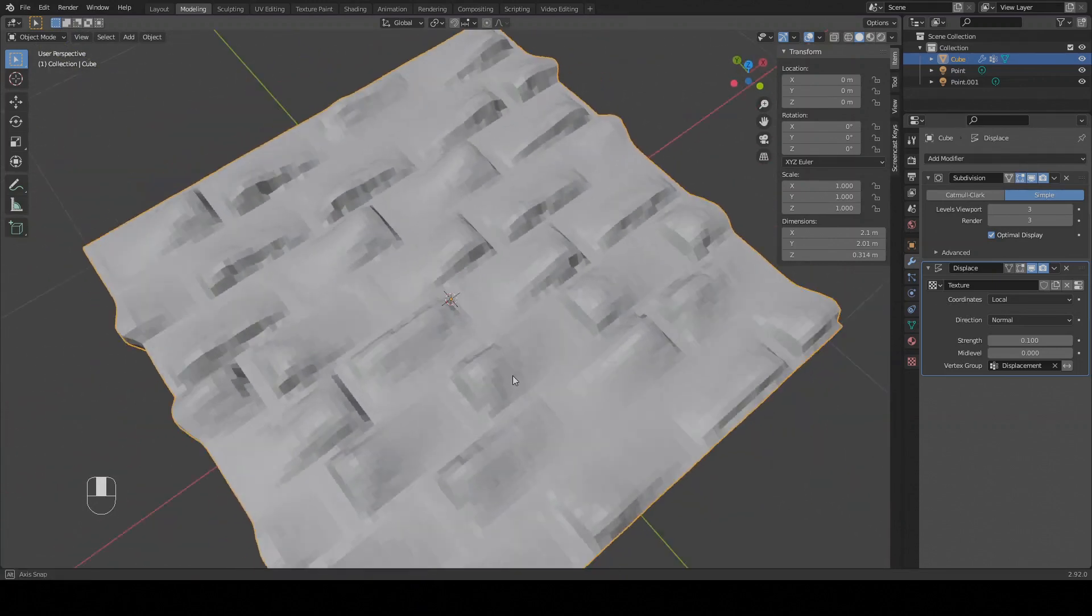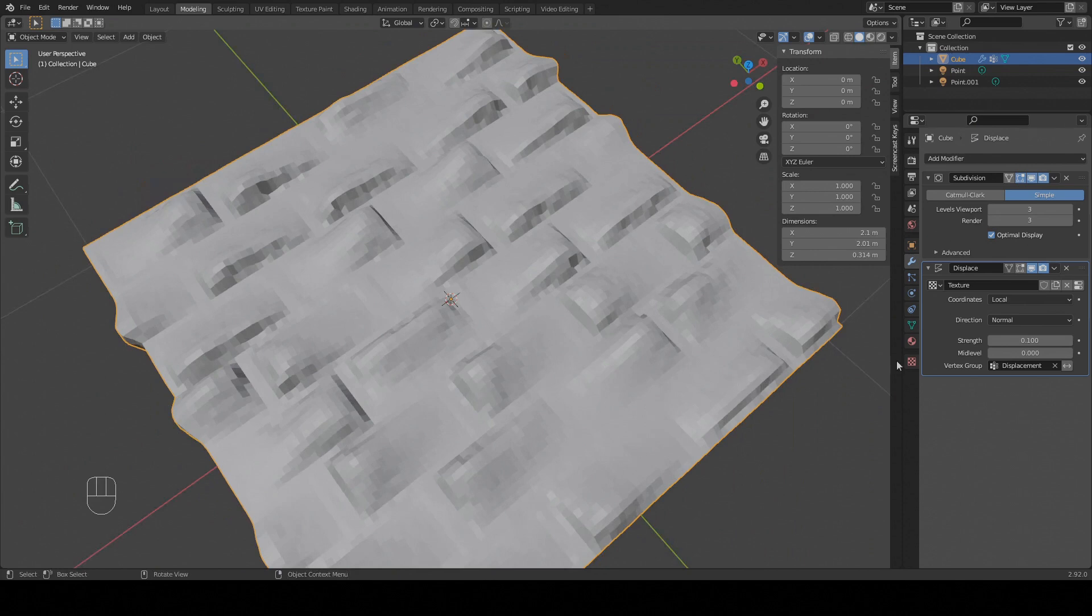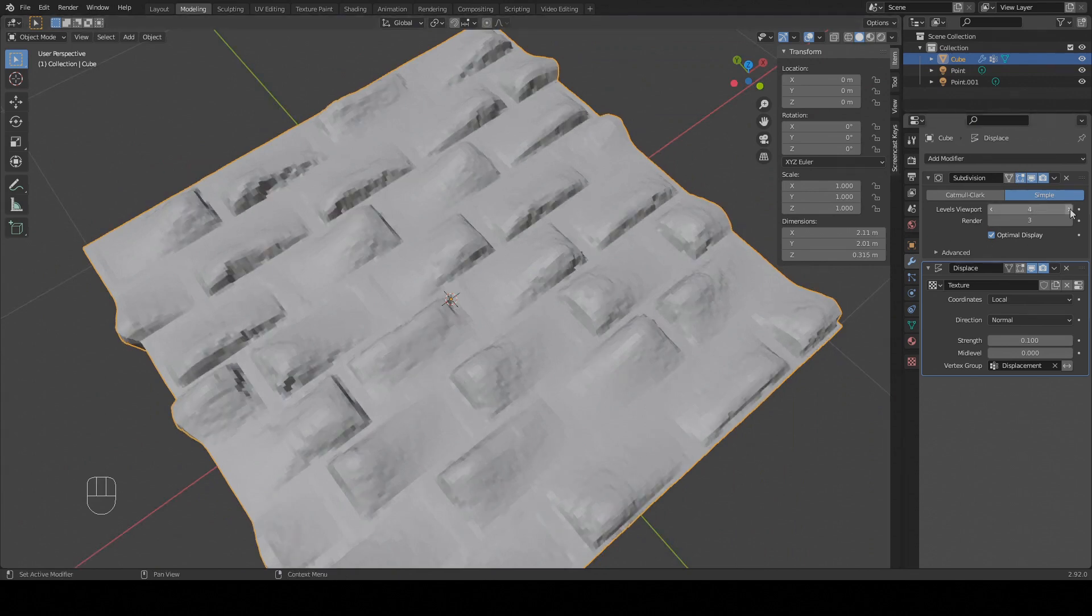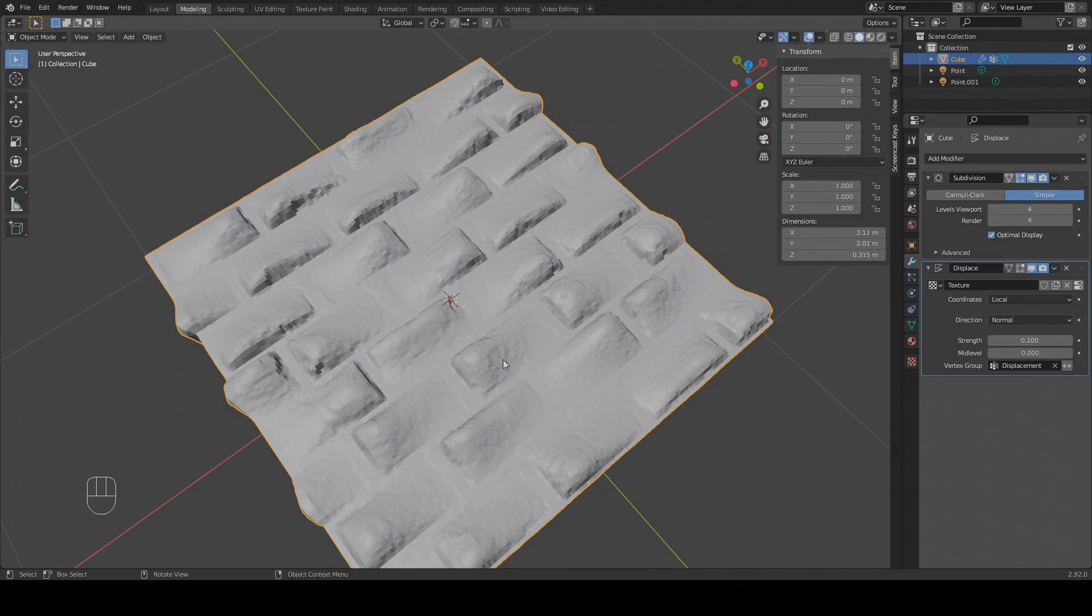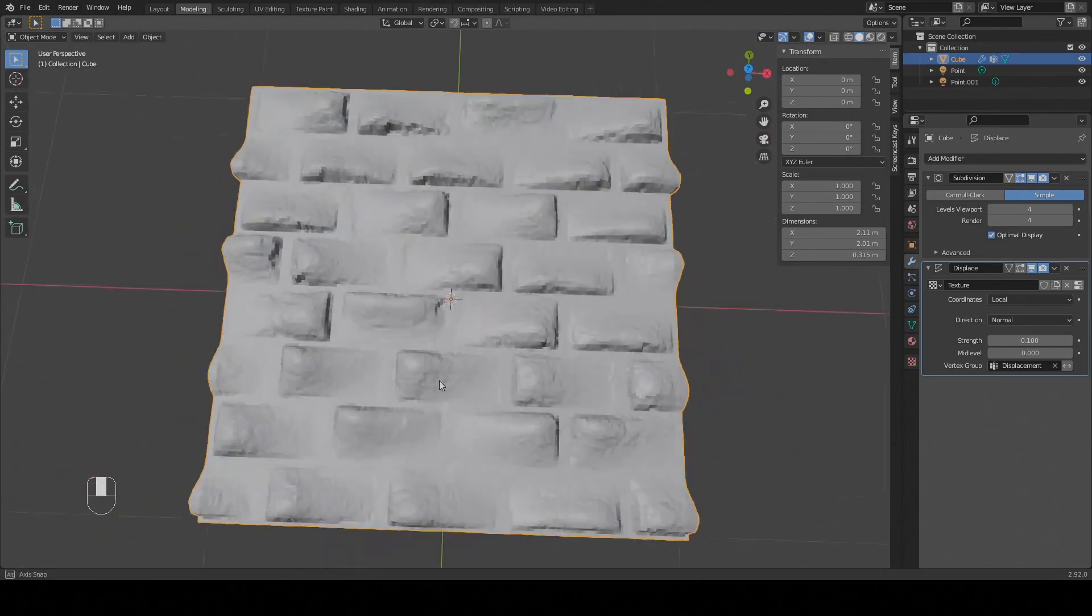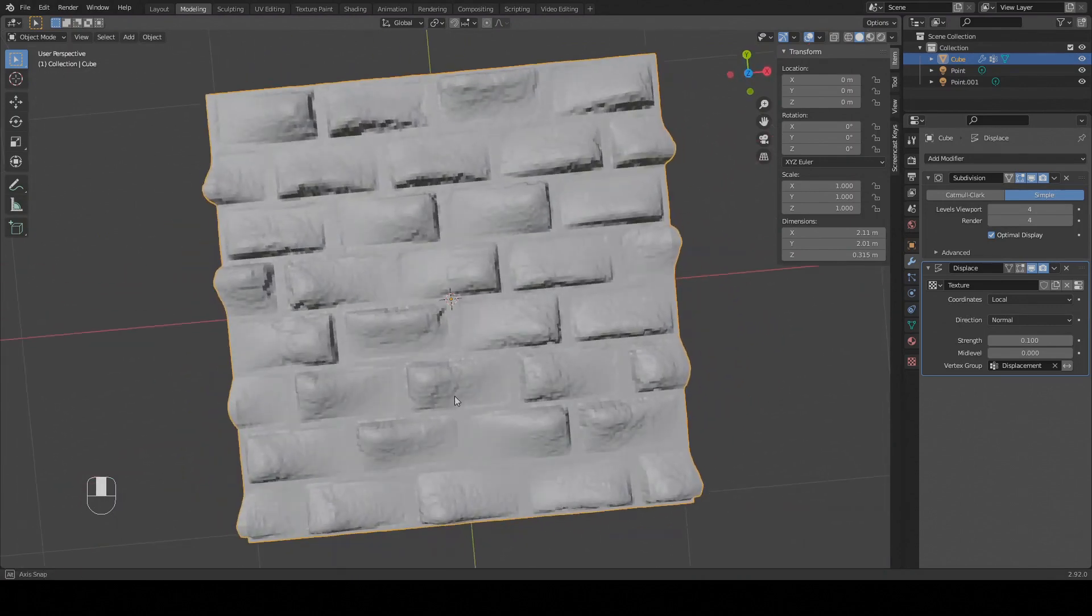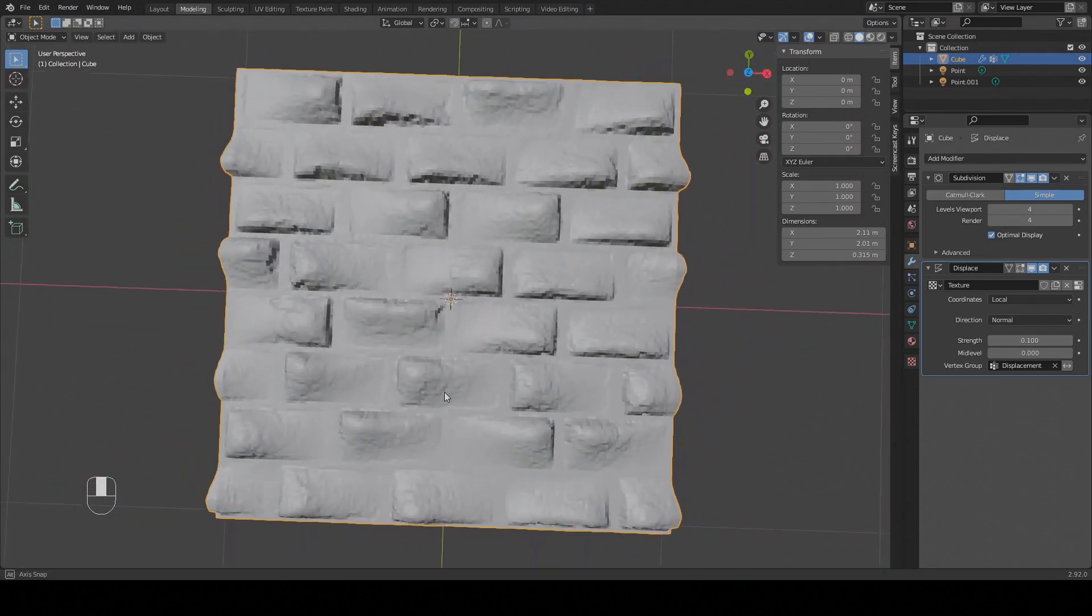The texture still looks a bit choppy. If this happens bump up the subdivisions so the displacement has even more geometry to work with. And you have a texture piece which you can now print.